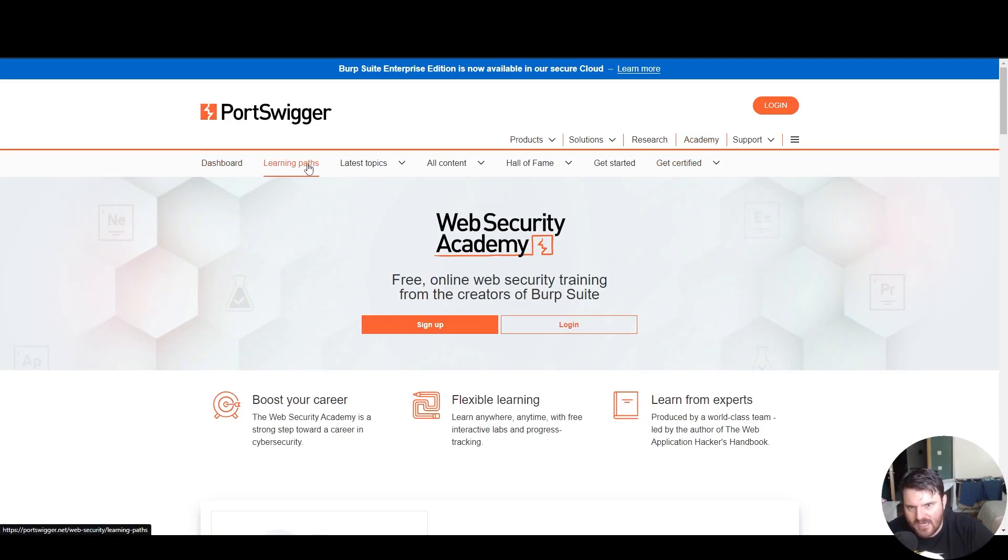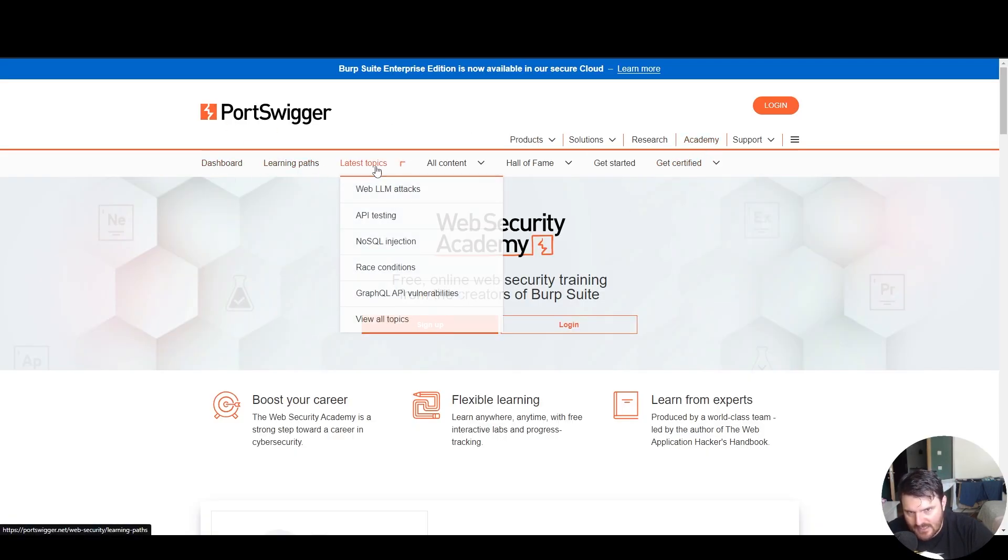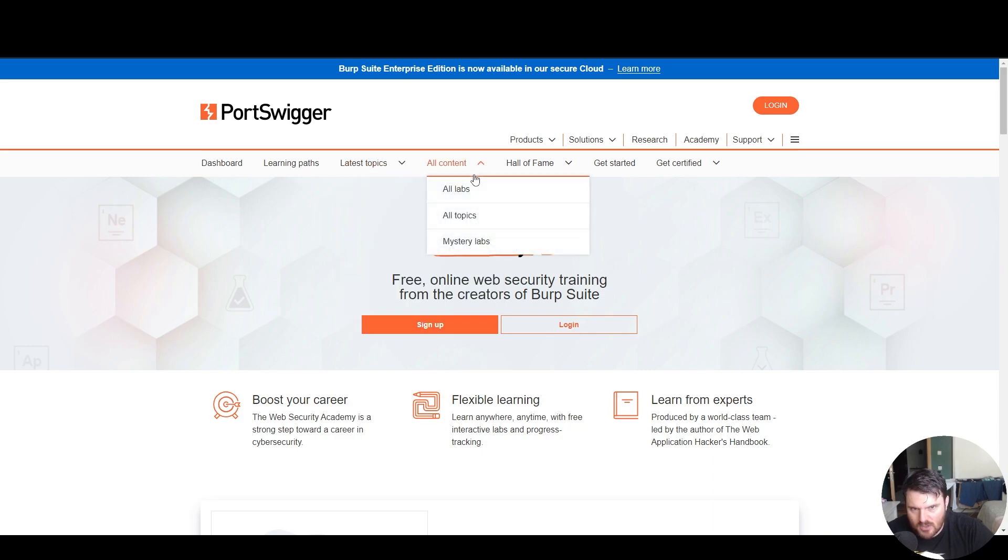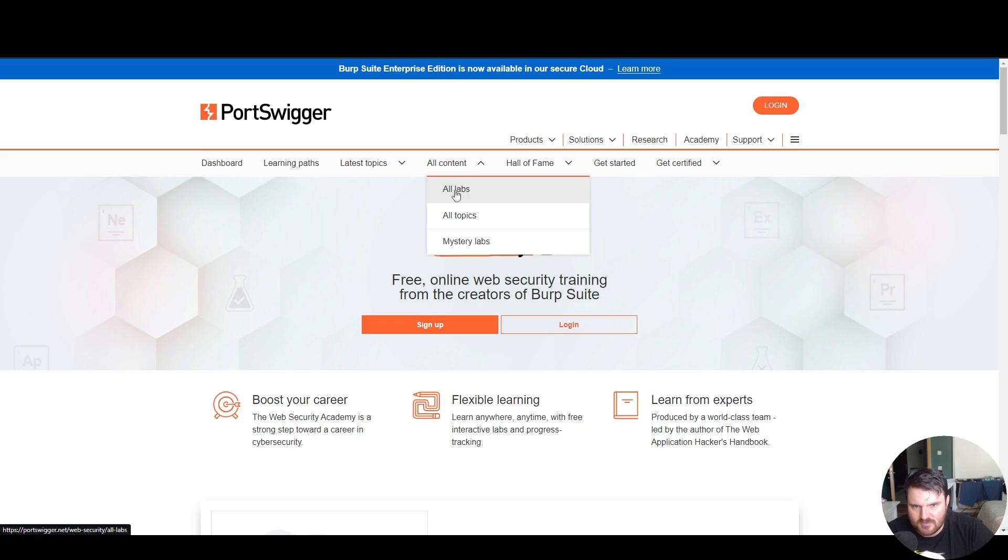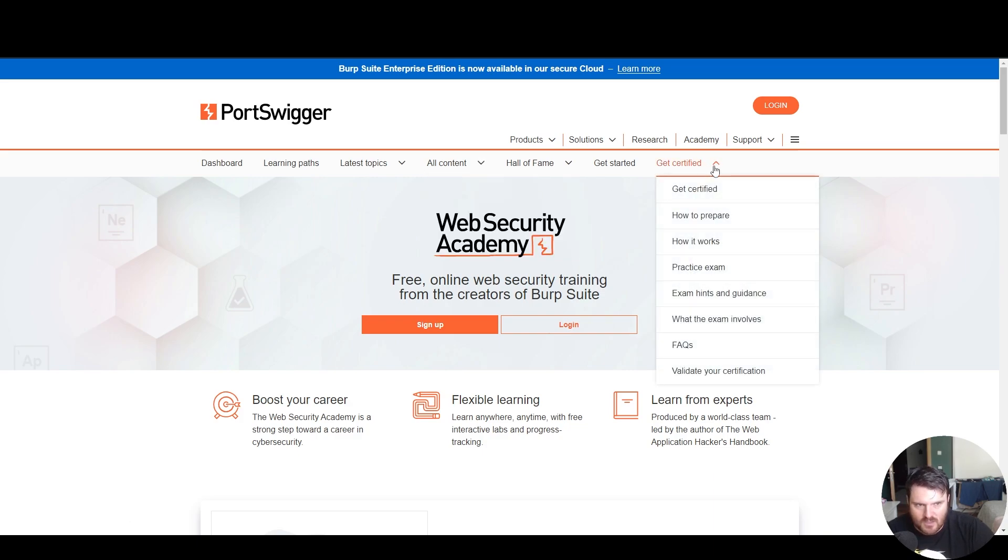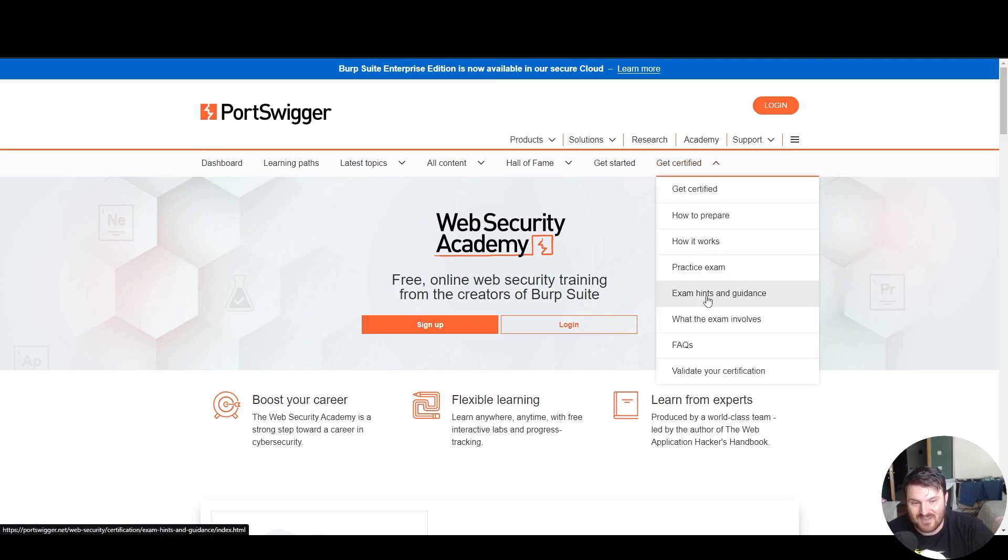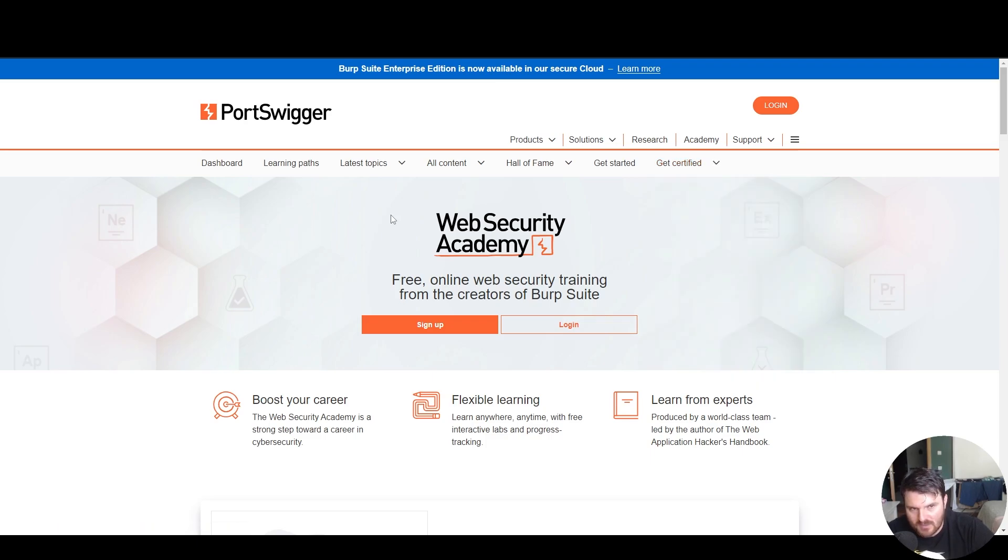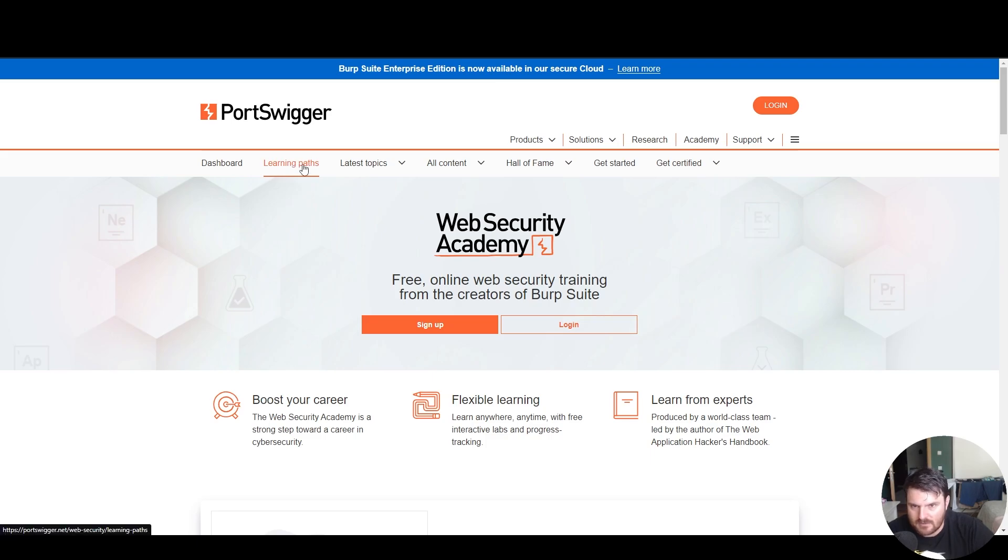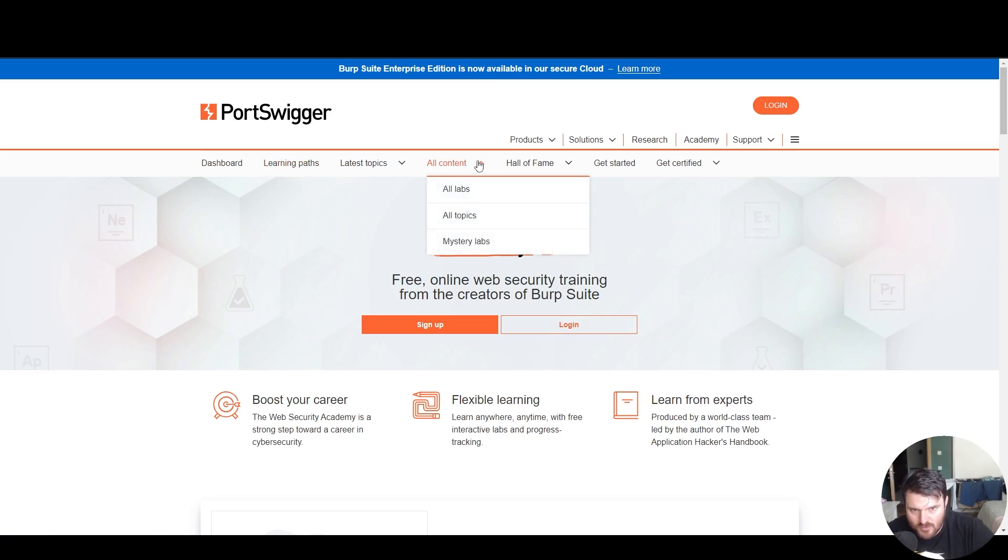And here we have a ton of learning paths, latest topics, all content, basically the labs, which are very practical and a very good source of information. We also have certifications. I plan to take this certification and I will talk about it after I get it. If we go to all content, all topics.